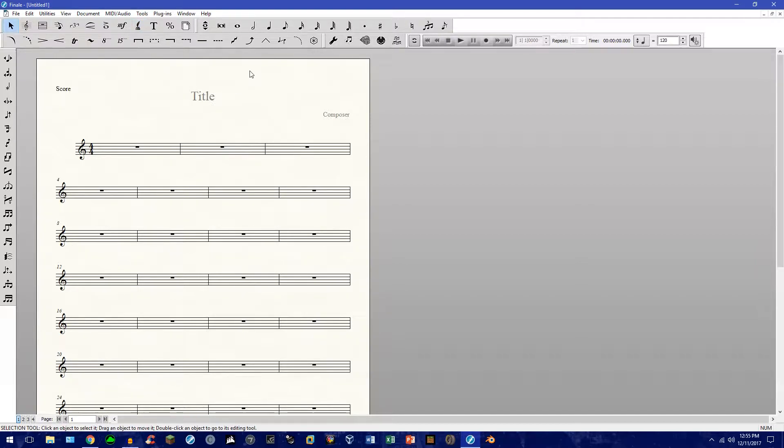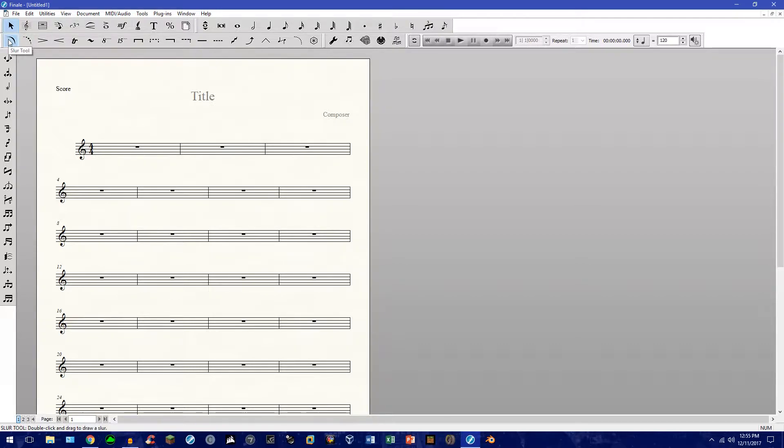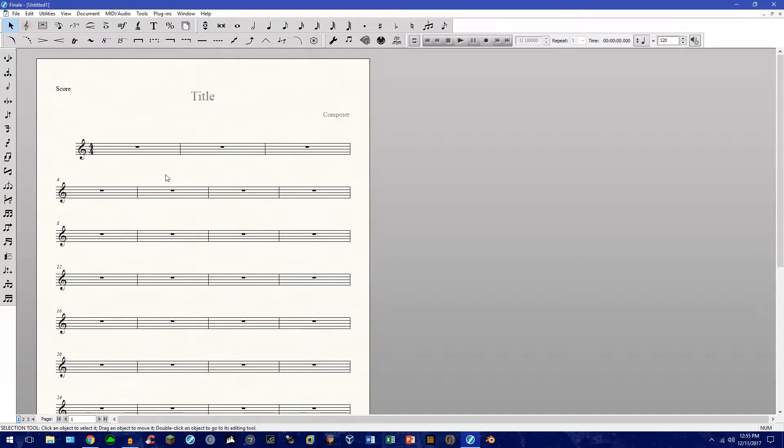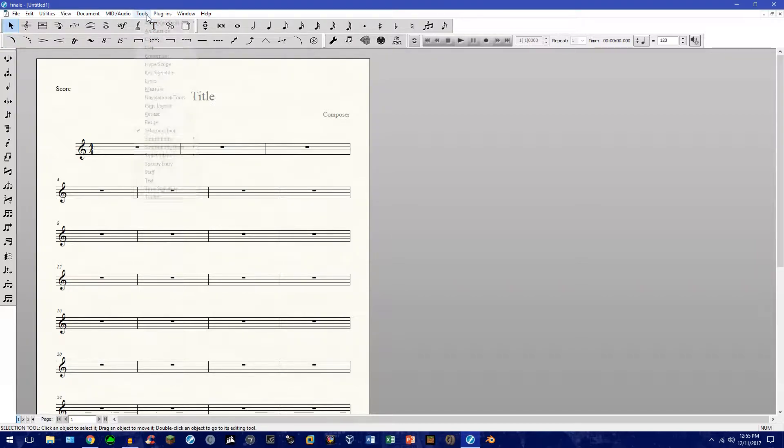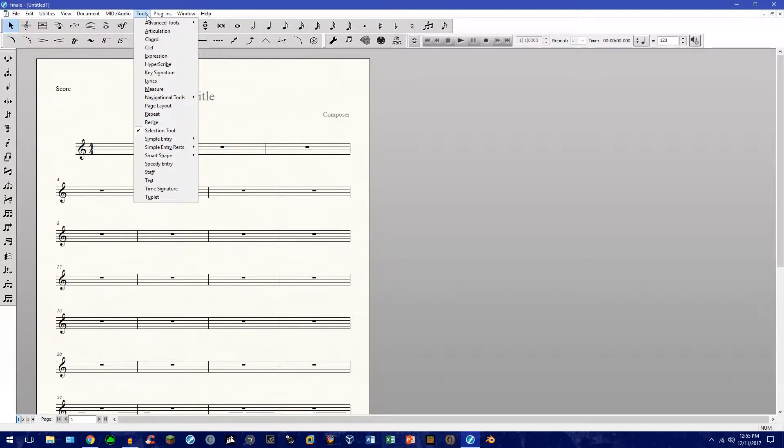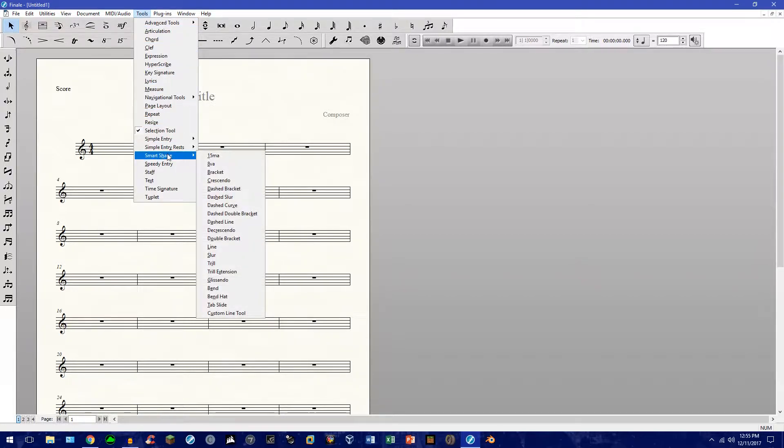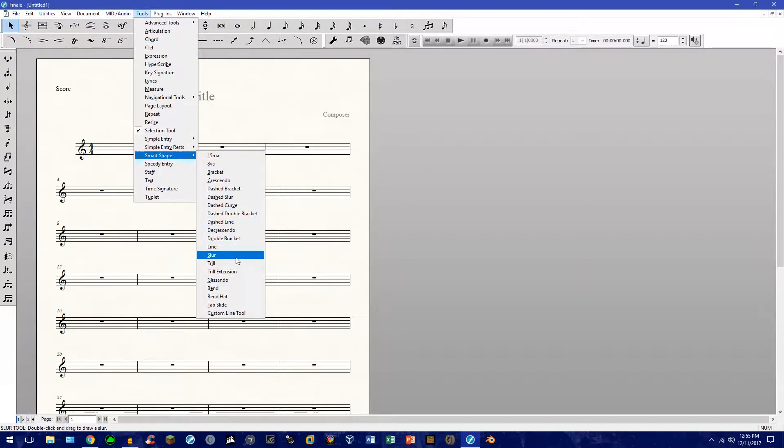So, before we go into that, let's first understand what we're trying to do. Let's say I use the Slur tool very often, but I don't want to have to keep clicking it all the time to get to the Slur tool. I just want to be able to press a key on my keyboard and have it just do it.